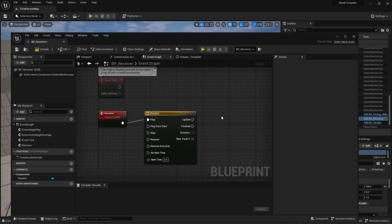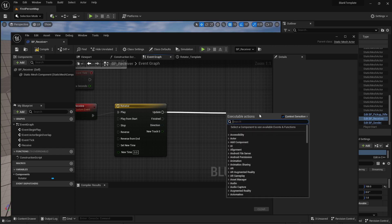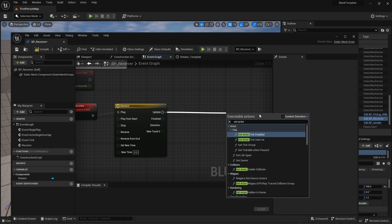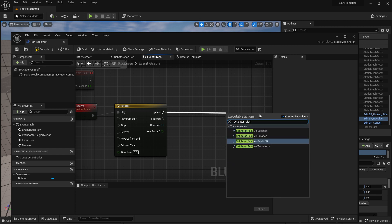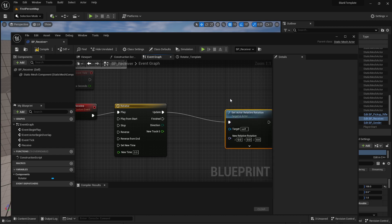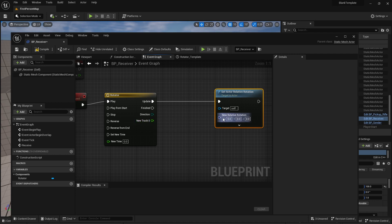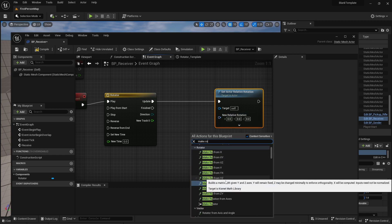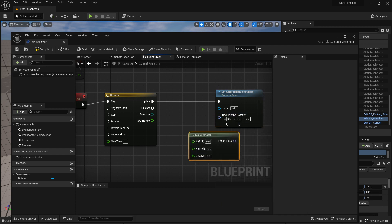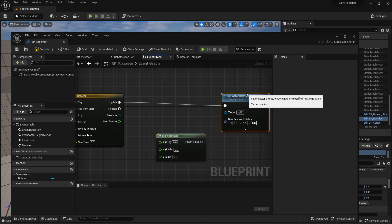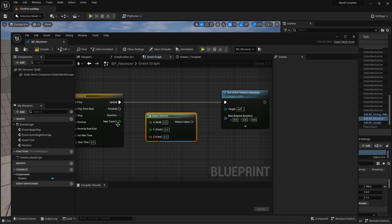So I'm going to go back to the event graph and I'm going to say update set actor relative rotation and it's going to be target self. Then I'm going to pull this track off to plug it into a new relative rotation but what I really want to do is I want to make a rotator and I'm going to do that from roll pitch and yaw.